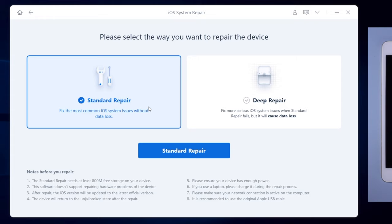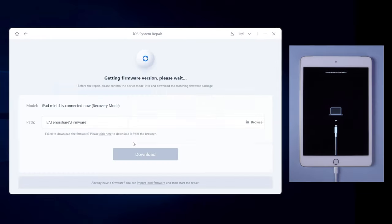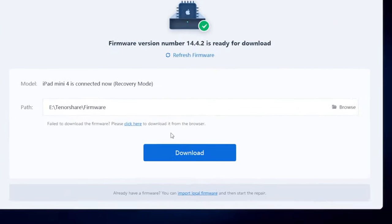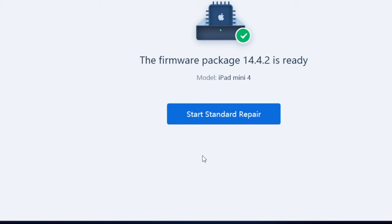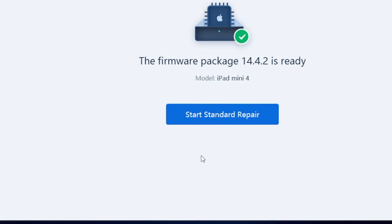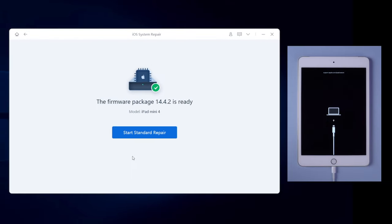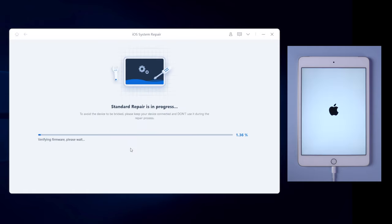Once confirmed, click on the blue button and download the latest firmware of your iPad. When the firmware is downloaded successfully, you can click start standard repair button. Reiboot will start to repair your iPad system.